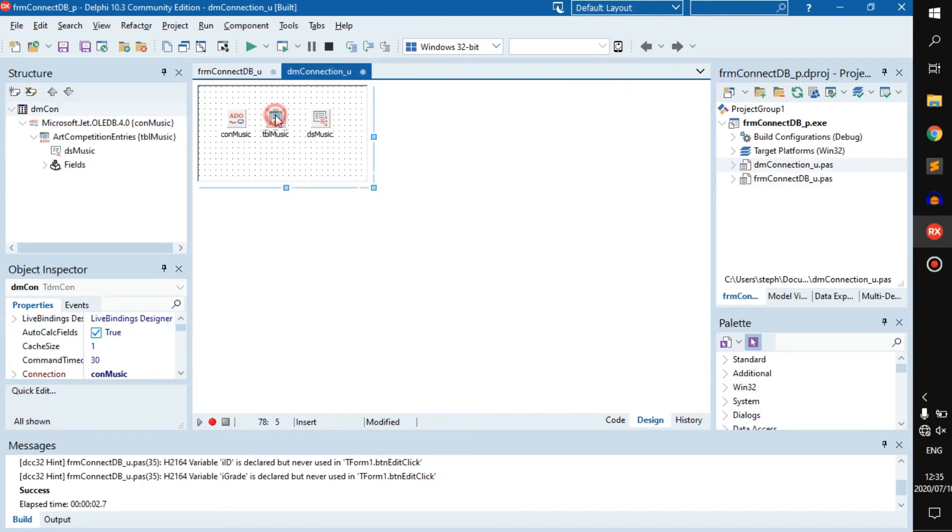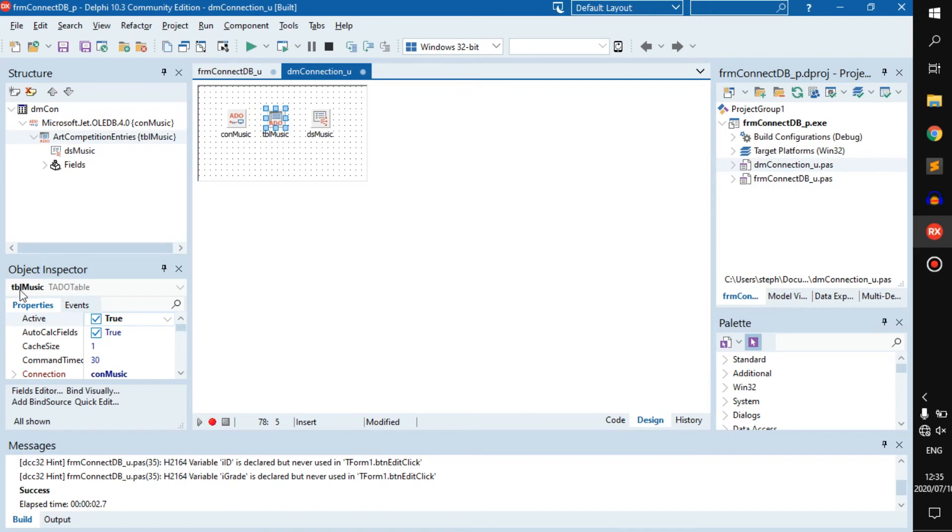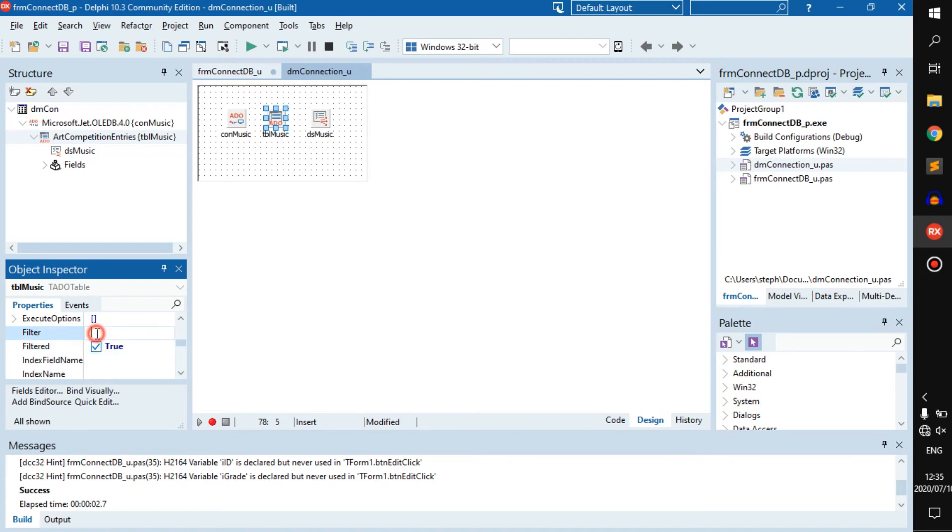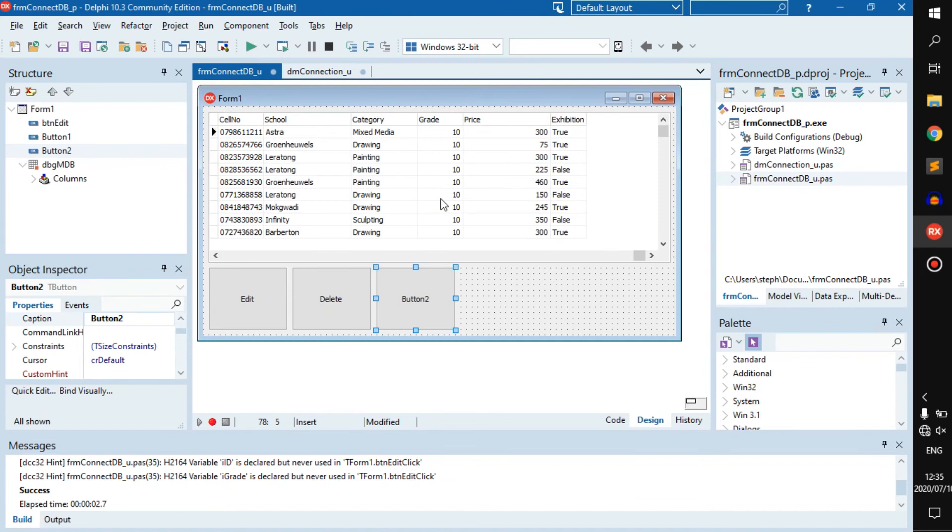Without code, we can go to this tbl_music, which is an ADO table. We go to filter, activate this so now it's true, and then we write: grade is equal to 10.